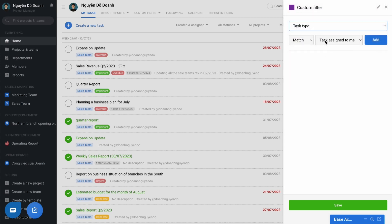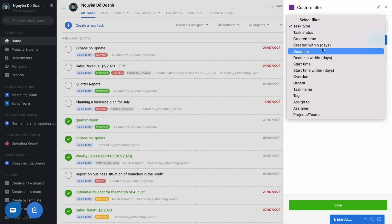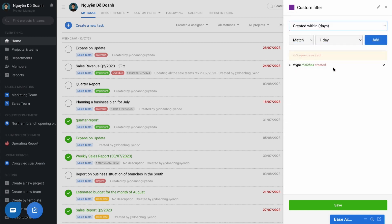Firstly, the work is the work created by you. And the deadline is within 7 days.